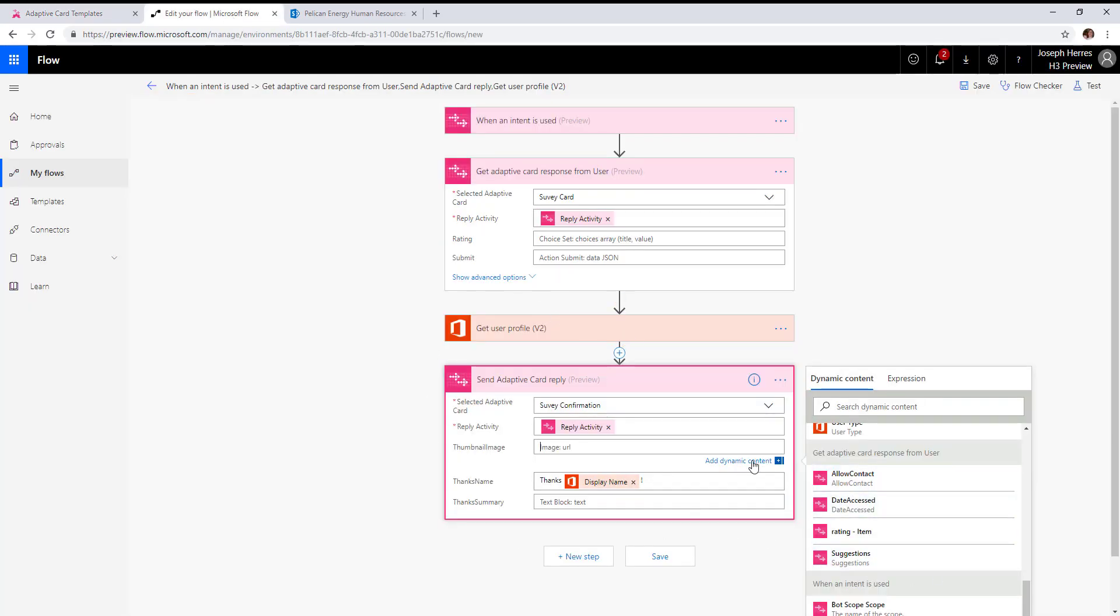All we're doing is sending back the survey confirmation, but we could save that data into SharePoint or send it to some service where we're collecting survey data. This is the simplest implementation of adaptive cards, both form and display.